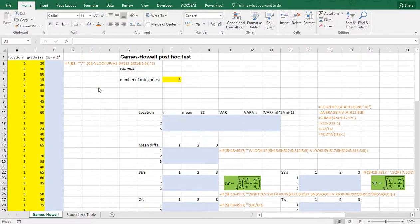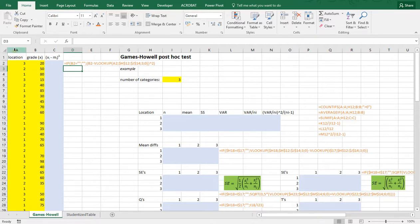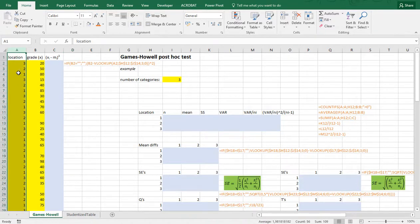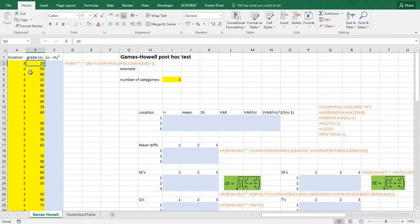Welcome. In this video I'm going to show you how you can perform a Games-Howell post-hoc test for one-way ANOVA using Excel. There unfortunately isn't a fast way of doing this, so this is going to take quite some time to actually perform. I'll be using some example data with three locations, 1, 2 and 3, and grades given by each student. Like I said, this is going to take a while, so I hope it will all be clear.